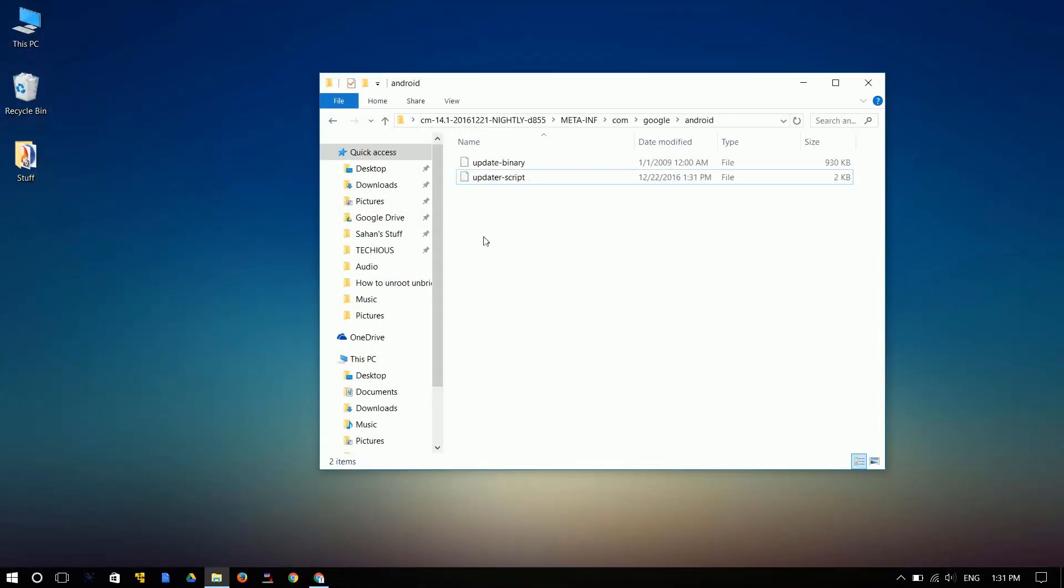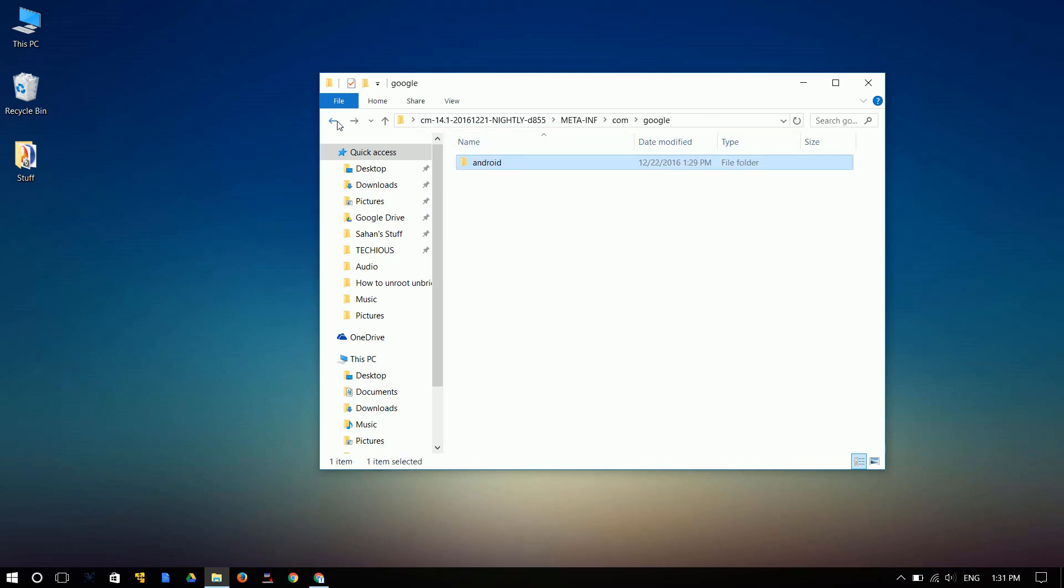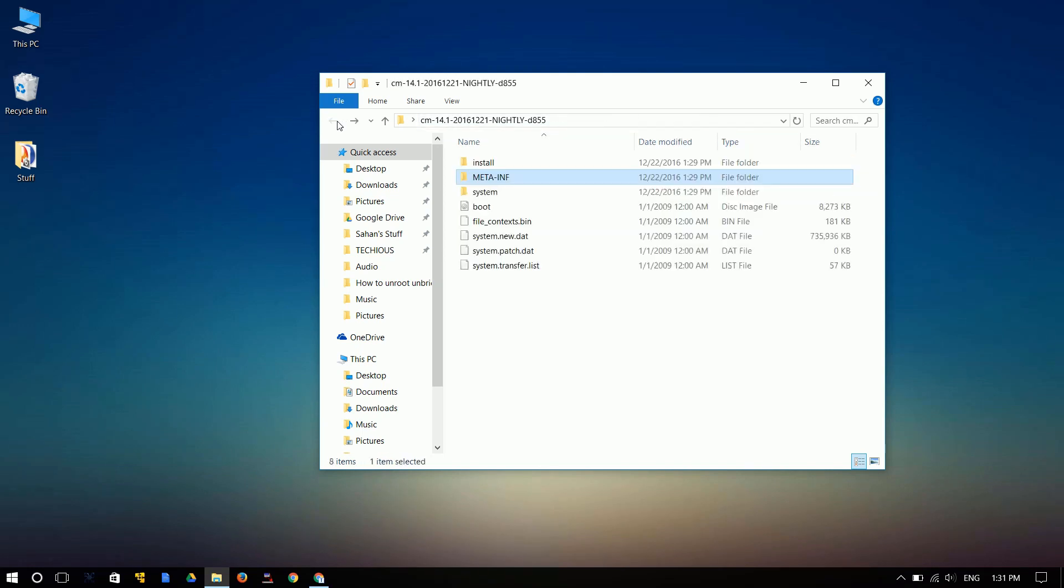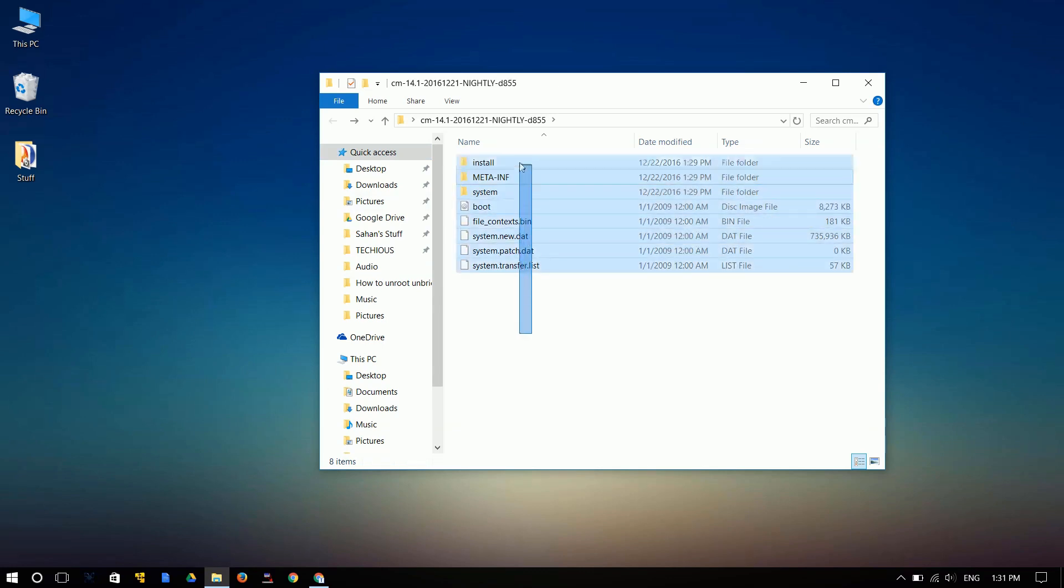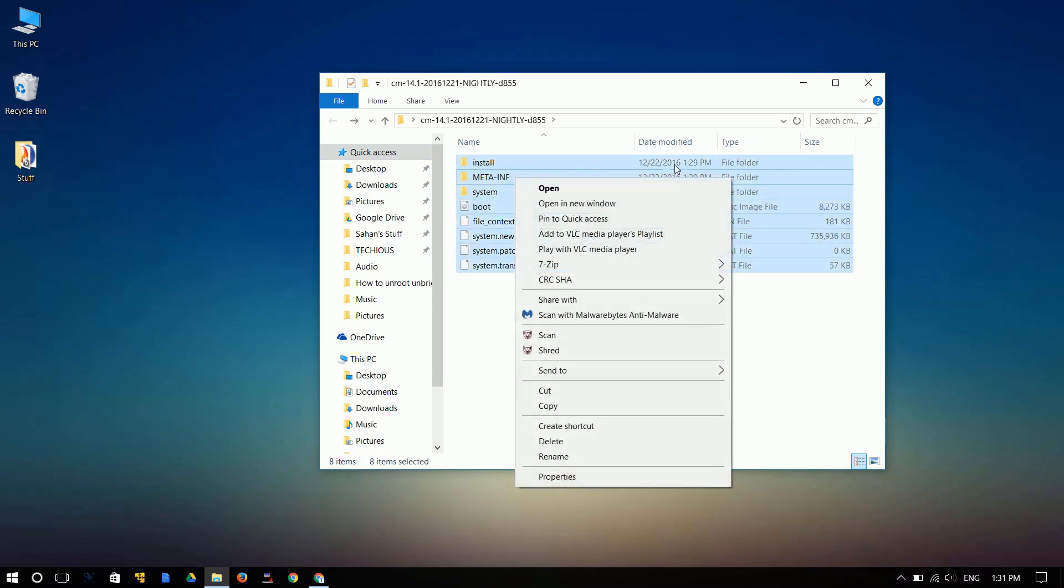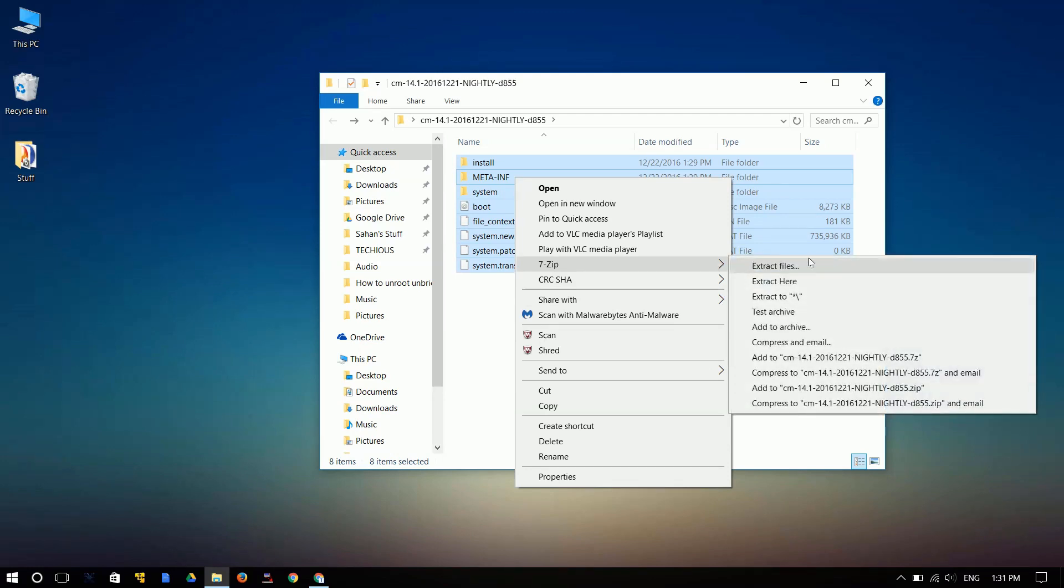Alright. The update script is now updated. And go back to the main folder. Yeah, all the files are there. And select everything. Go ahead and right click. And then you can just add them to a zip. Compress and add them to a zip.